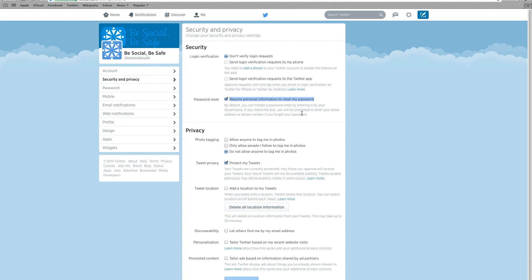Next, check the box labeled only allow people I follow to tag me in photos. This allows only the people you trust to tag photos of you.